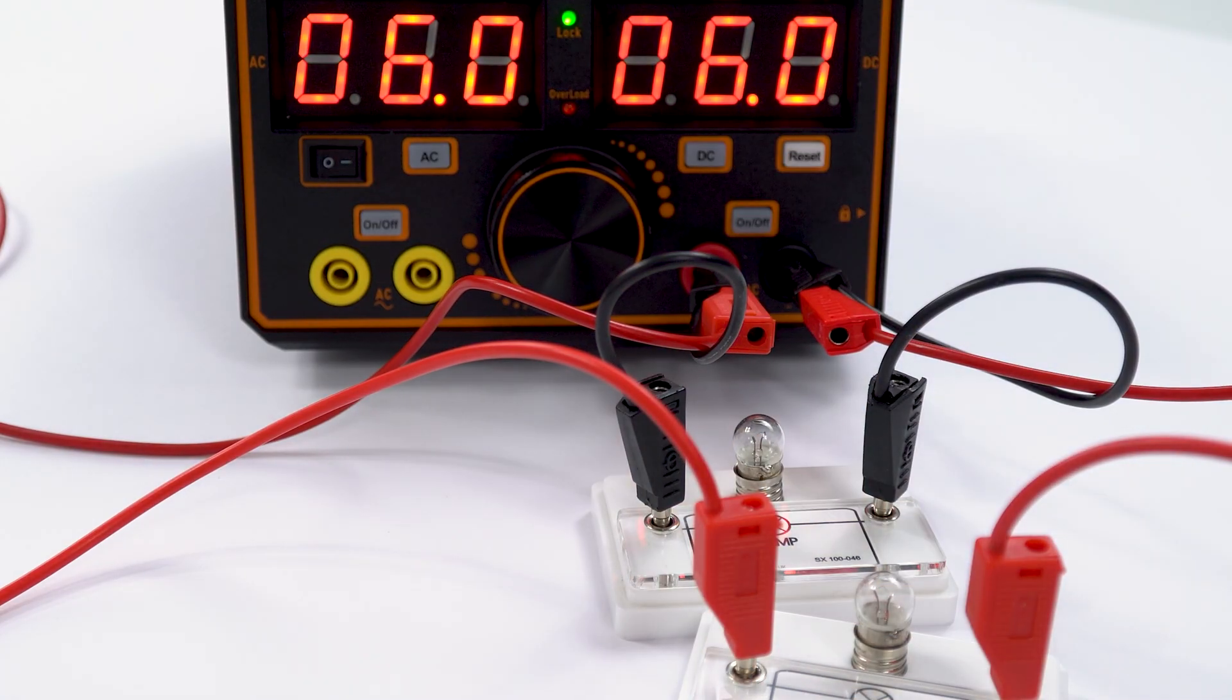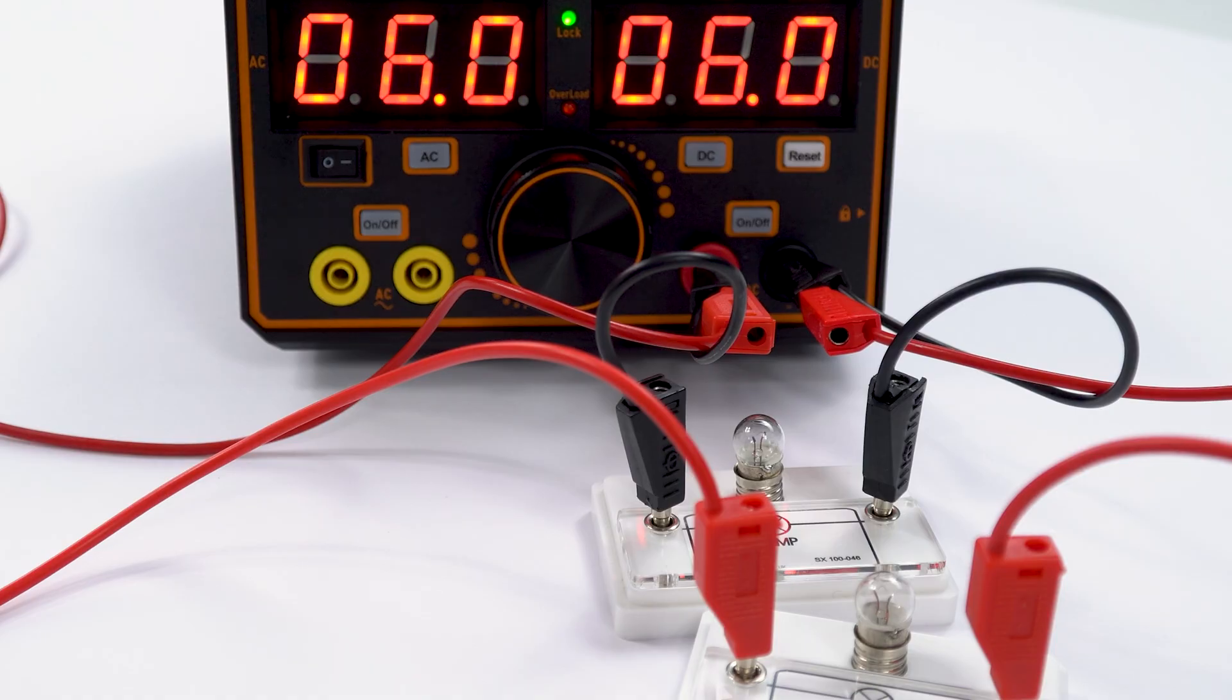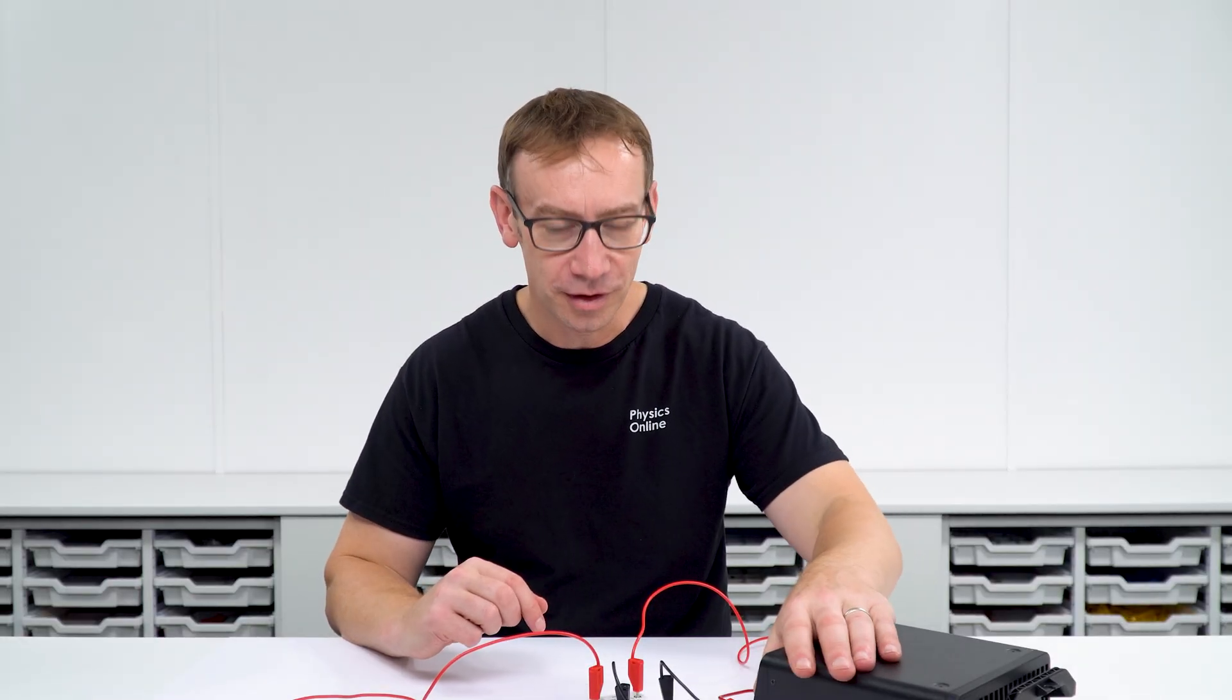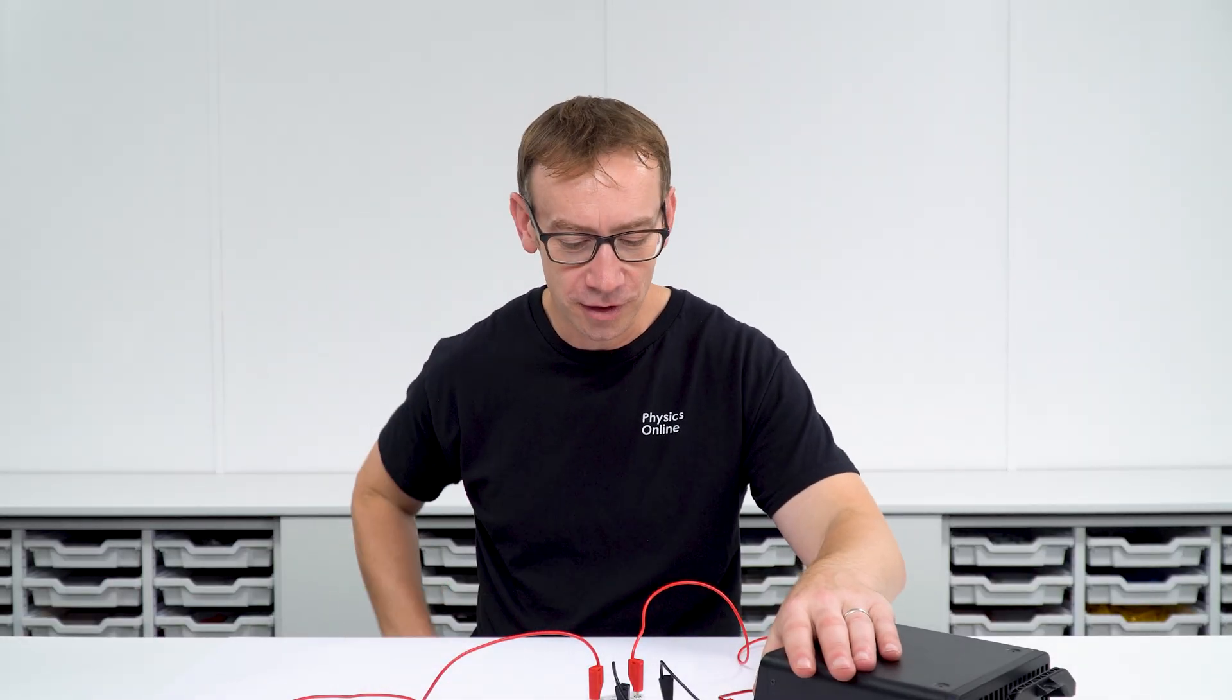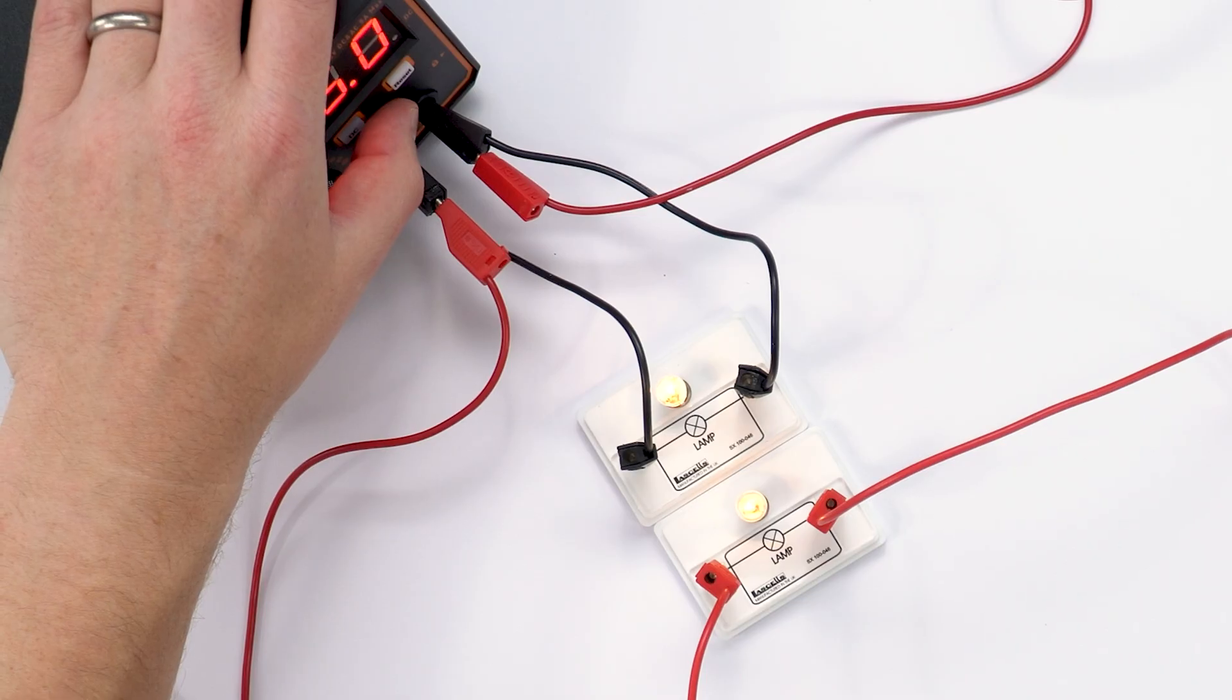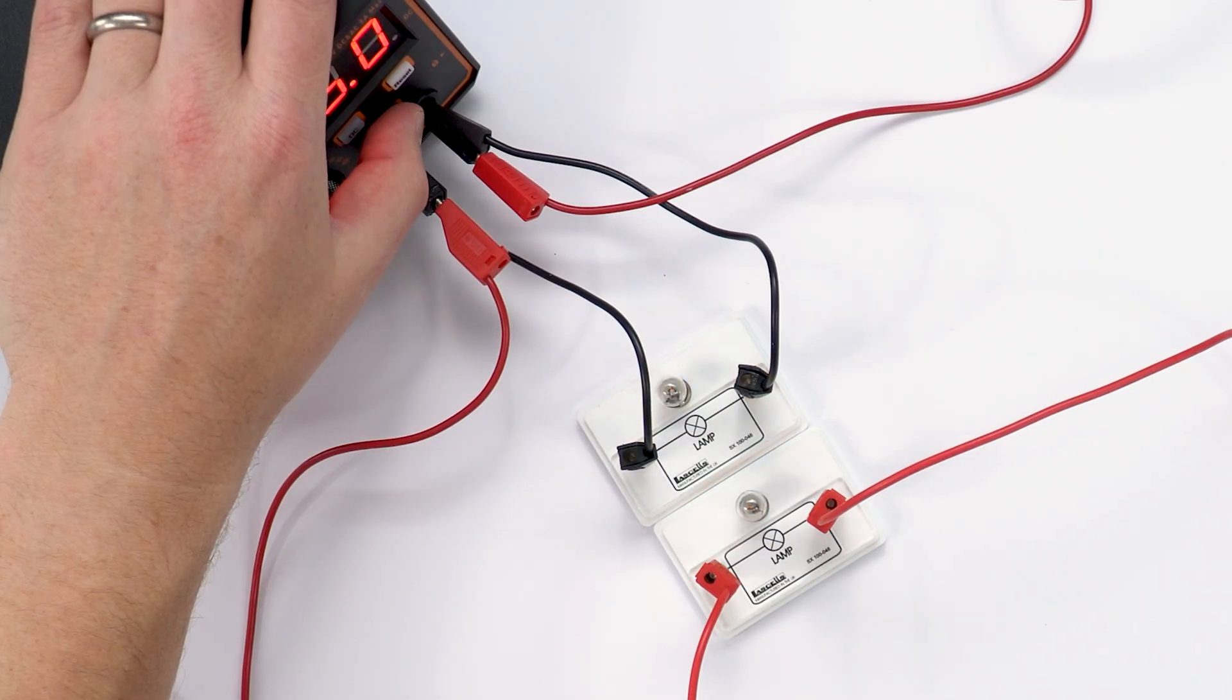They turn off exactly the same time as well. And even if we were to do this in slow motion, you can see going frame by frame they turn on at the same time and also they turn off at the same time as well.